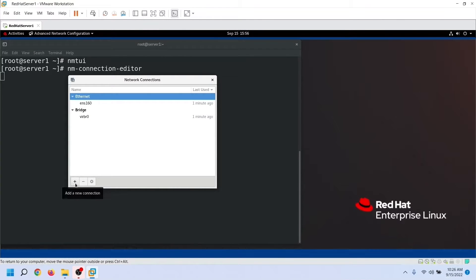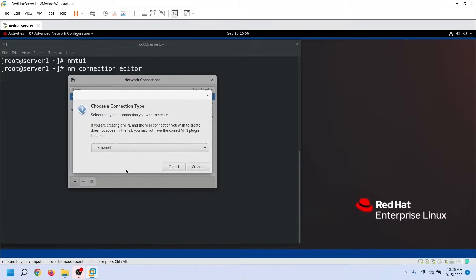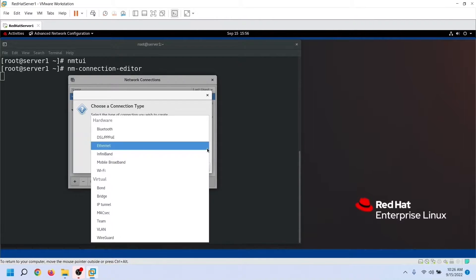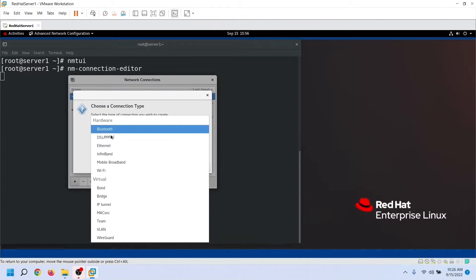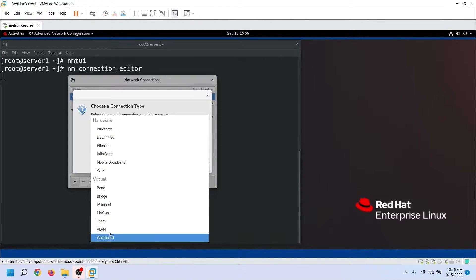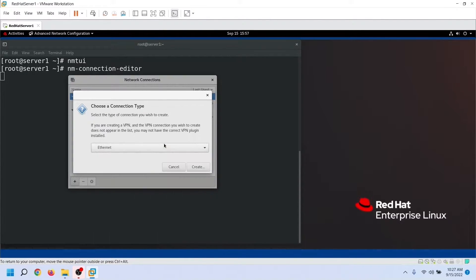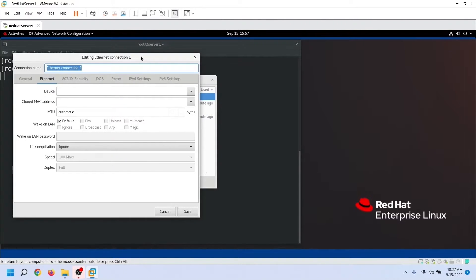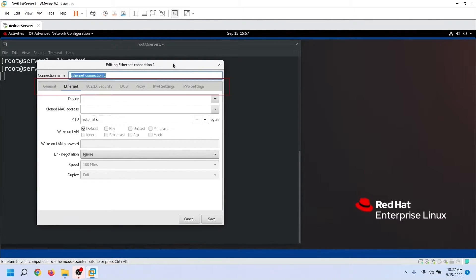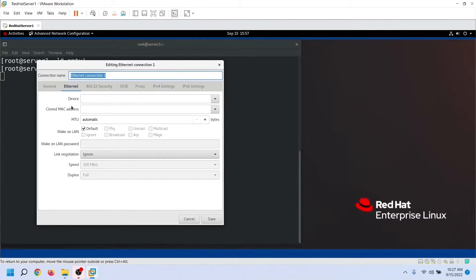To add a new connection, click the Add button. The utility supports many types of network devices. You can create a connection for any supported device but can use the connection only if that device is available on the system. This system has an Ethernet card, so let's select Ethernet from the list and click Create. The next screen allows us to customize the connection — it has many options organized in tabs. Let's understand the options you need to know for RHCSA or RHCE exam.